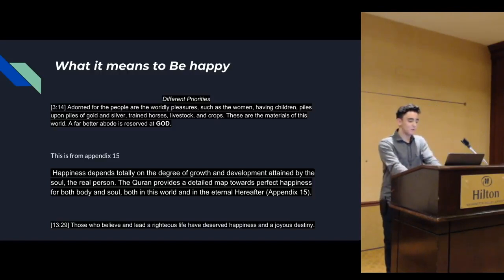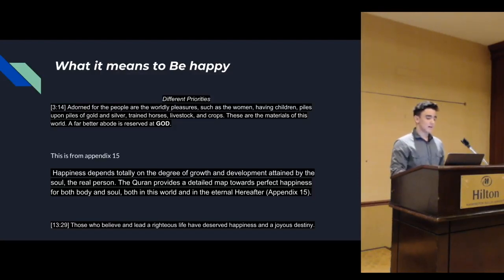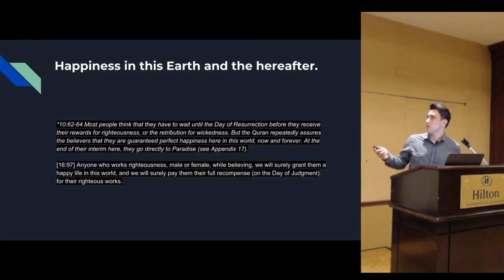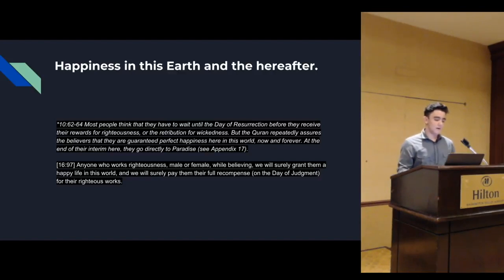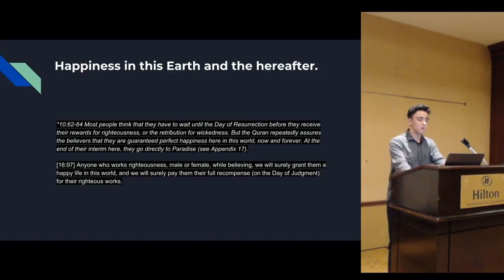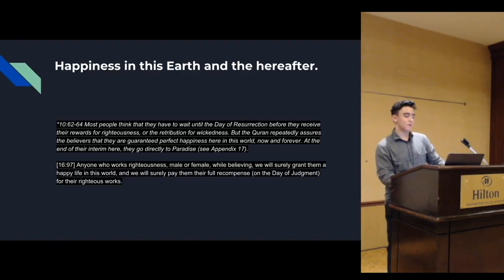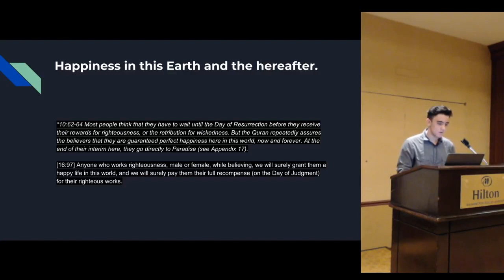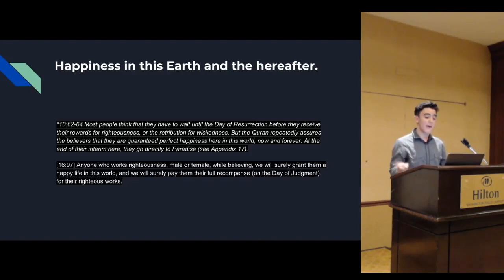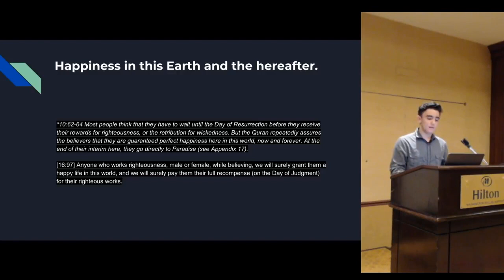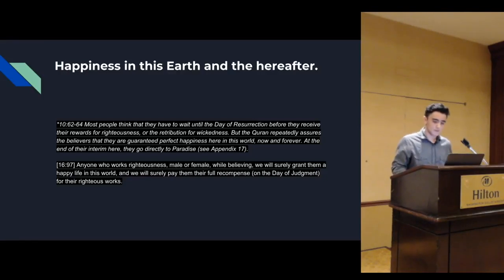Heaven, incredibly beautiful. You have no idea how much joy and happiness are awaiting for you as a reward for righteous work. Happiness in this earth and the hereafter. I found a footnote of 10:62. Most people think that they have to wait until the day of resurrection before they receive their rewards for righteousness or the retribution for wickedness. But the Quran repeatedly assures the believers that they are granted perfect happiness here and in the hereafter, now and forever. At the end of their interim, they go directly to paradise.